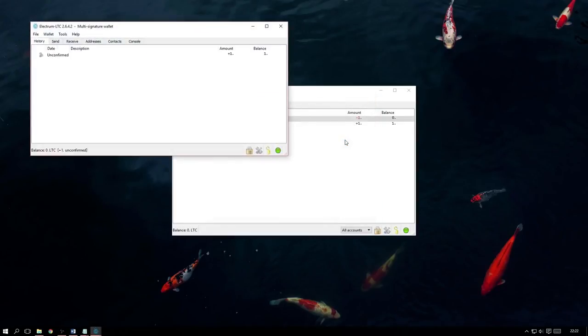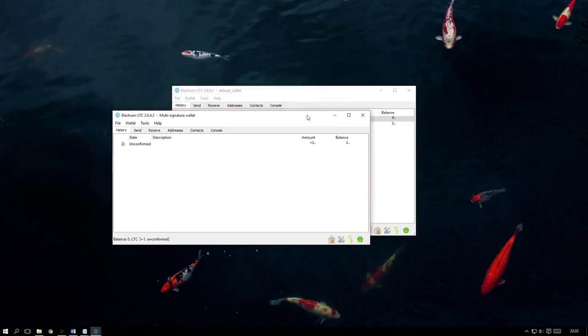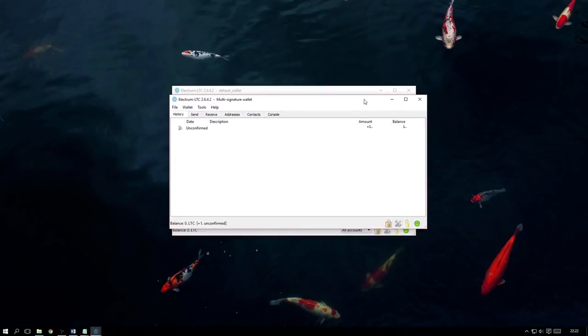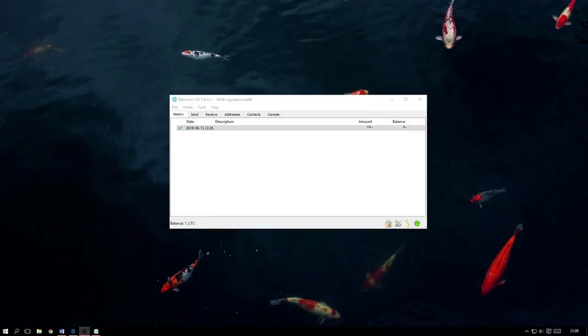Now that our new Multi-signature Wallet has been created, we can now start sending funds over to it. And as you can see here, I have already sent over one Litecoin just to illustrate this. So now that we've got some funds, we need to know how to spend them and there are a few ways in which we can do this.